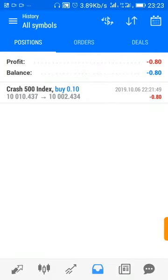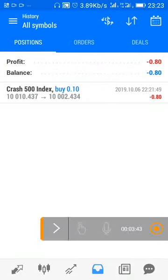So that's how to take the trades. Thanks guys.